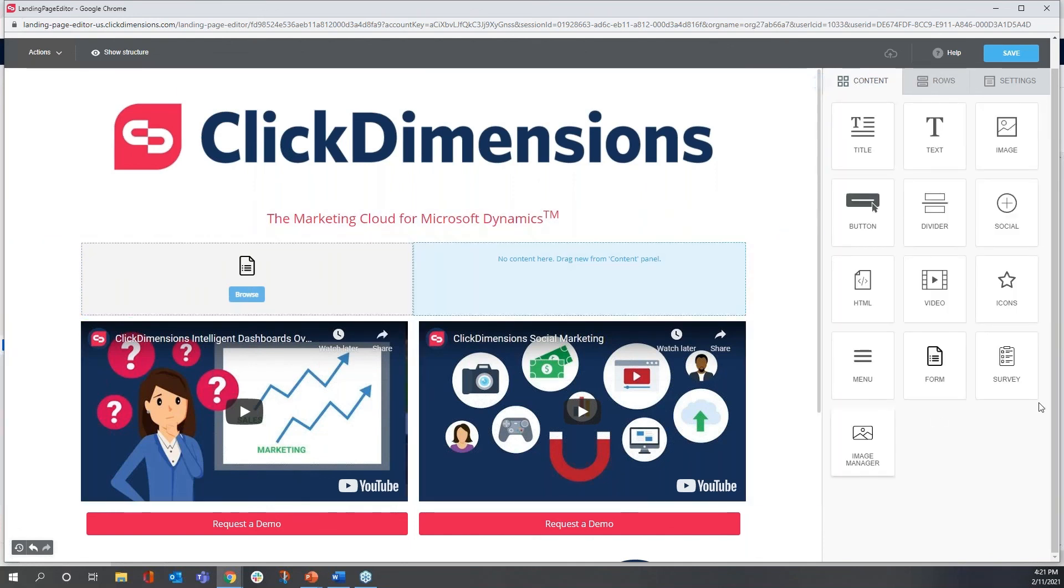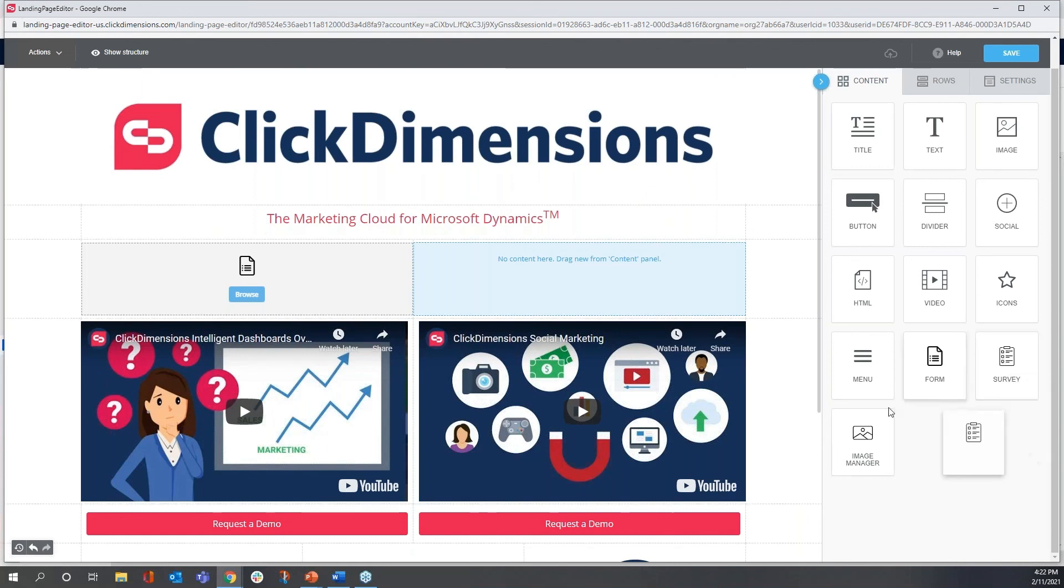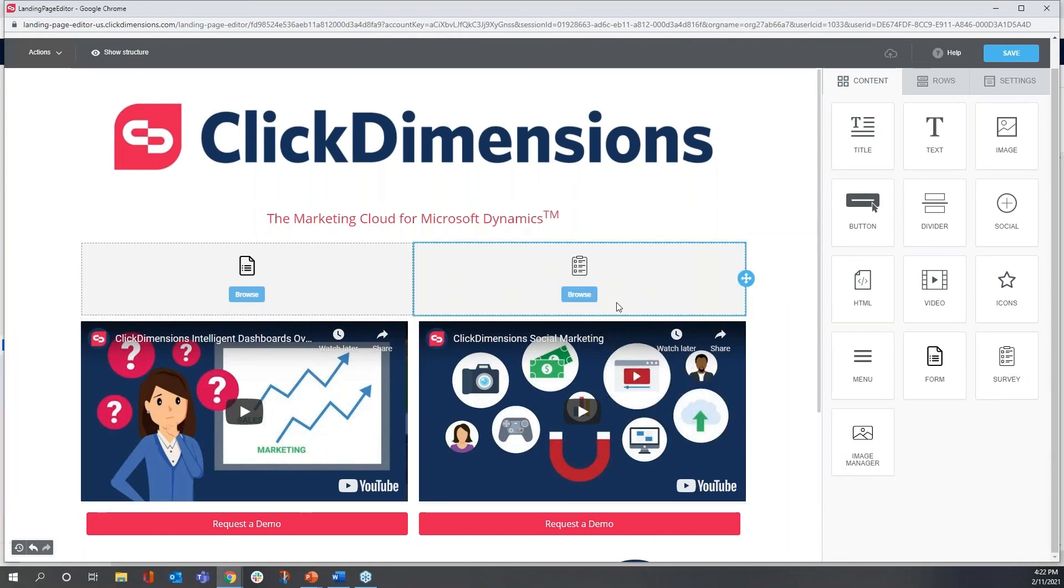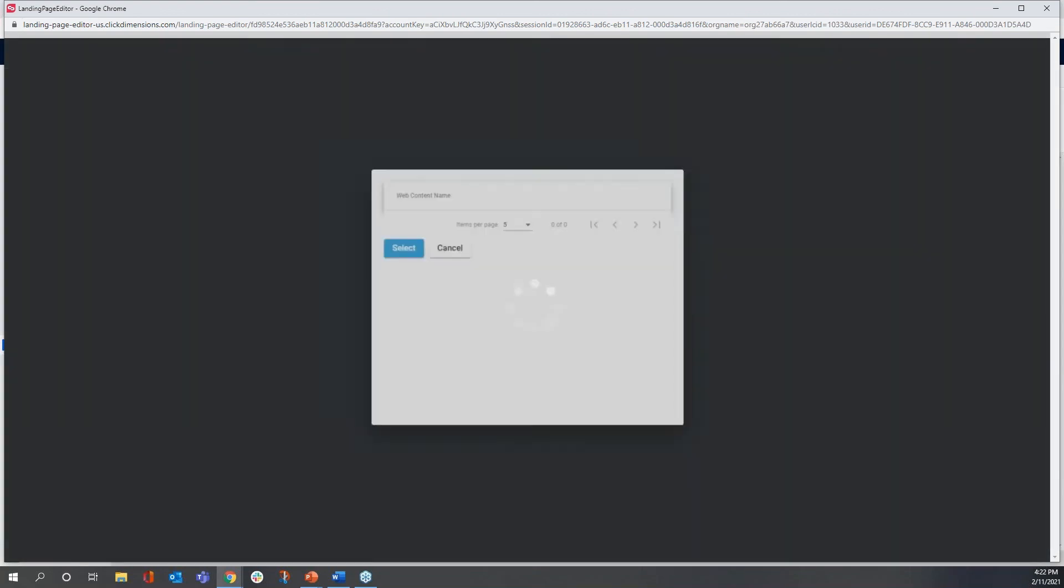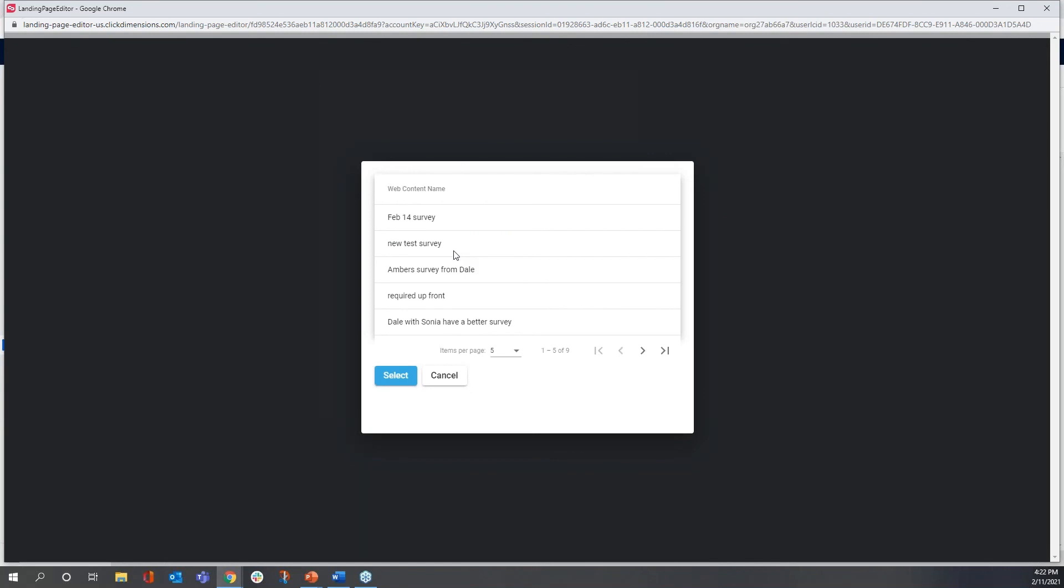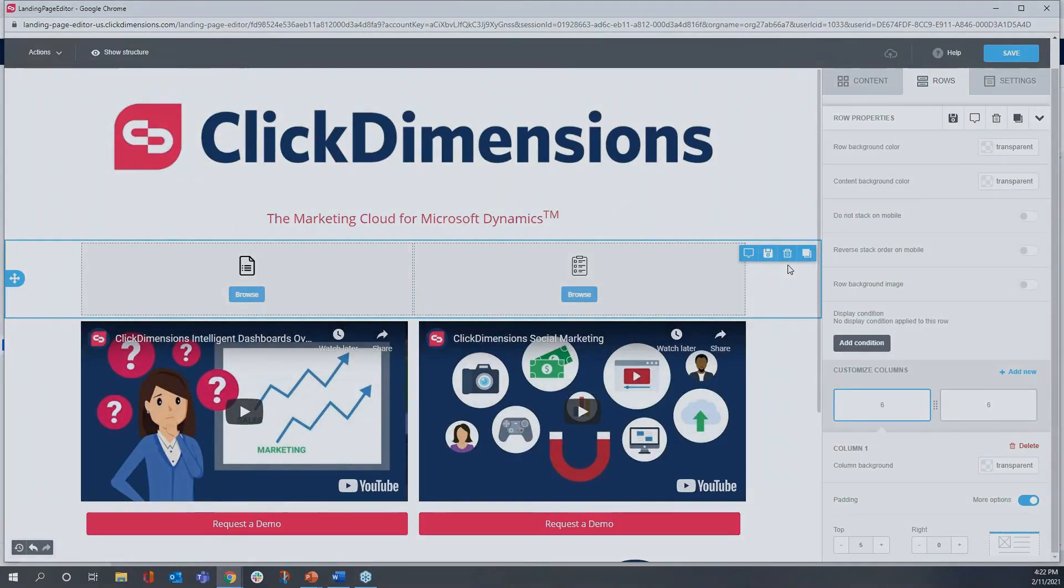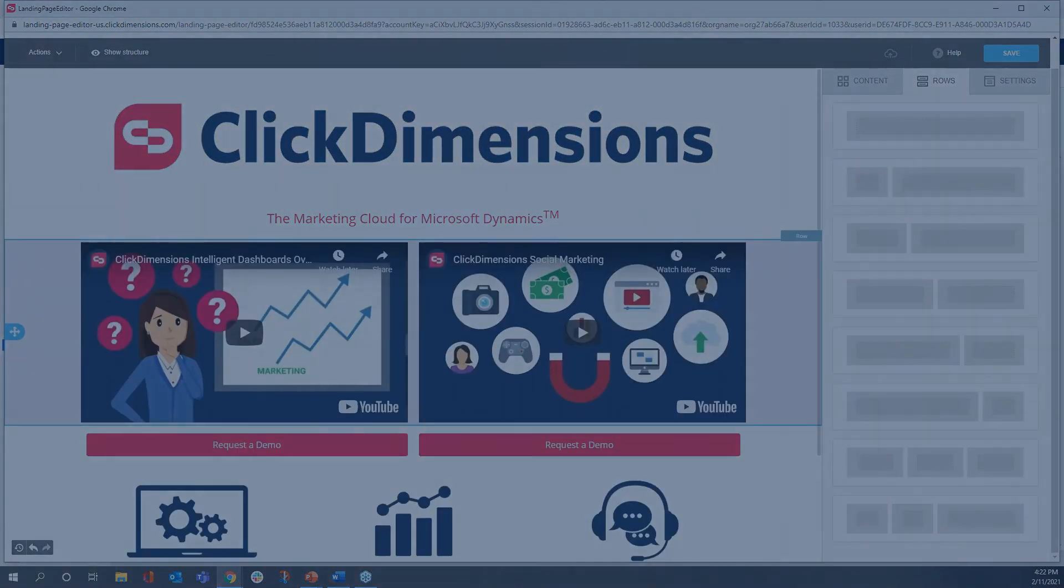Same goes for a survey. If I build an online survey in ClickDimensions, and I want to include, and it's very small and crisp and gather just a bit of information right from the landing page, I can do it exactly the same way here. And that's it for my page.